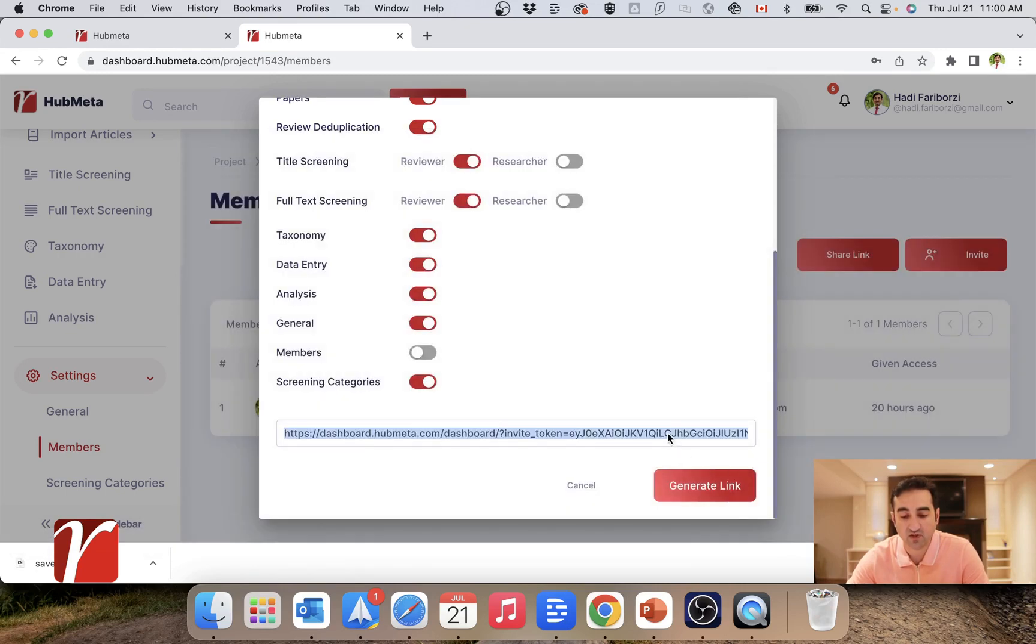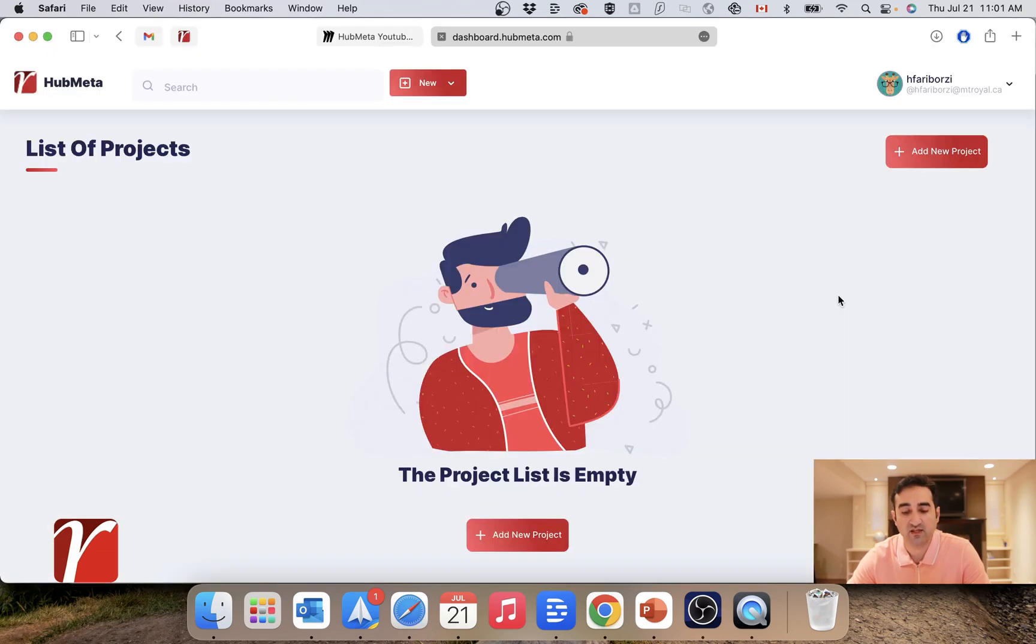I will copy this link. And this is the link that you share with your collaborators. Okay.